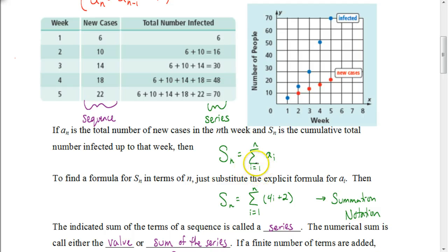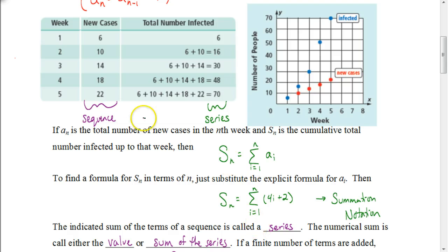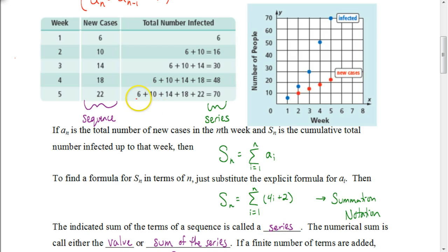In summation notation, the sigma symbol means we're trying to find a sum. Below that symbol we write what term we start with — i equals one — and on top we write what term we end on, such as five. To the right is usually an explicit formula telling us what to do with each value. With our explicit formula four i plus two, I plug in i equals one to get six, then i equals two to get ten, and so on — generating those five numbers and adding them all together to get the sum of the series.